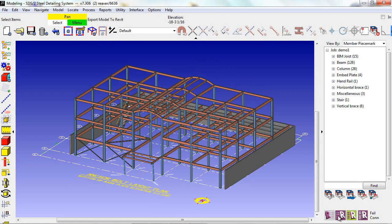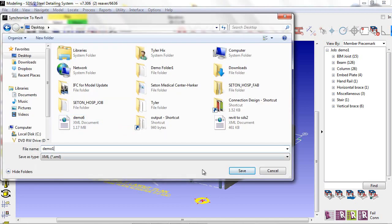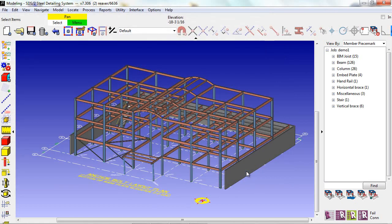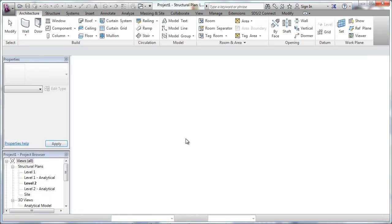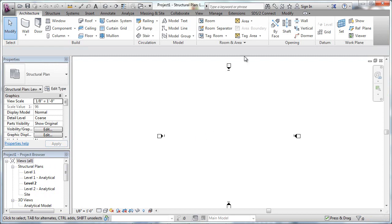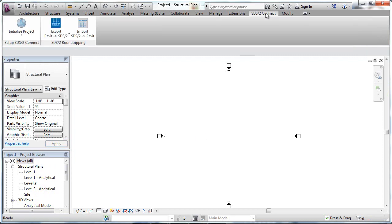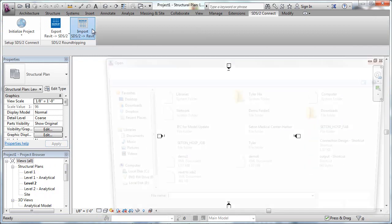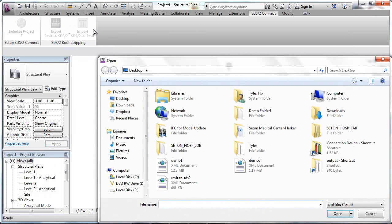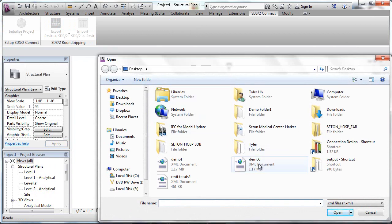In this example, we're going to export this model directly to Revit. Using the SDS-2 Connect plugin, an XML file created from SDS-2 will import directly into Revit.